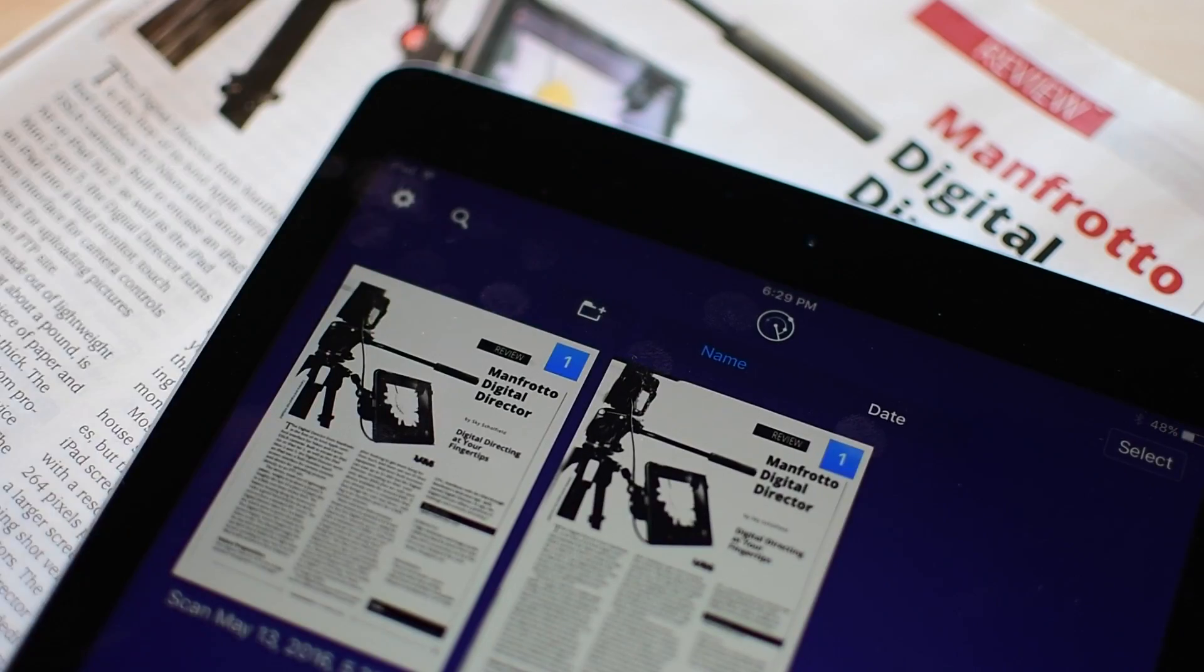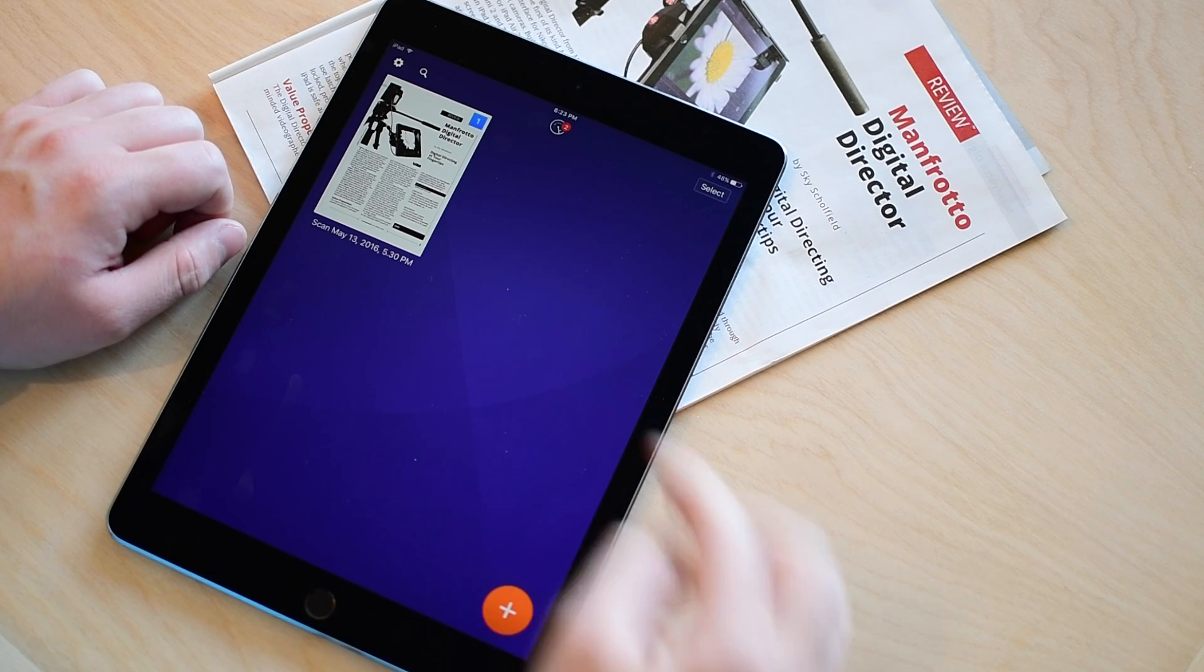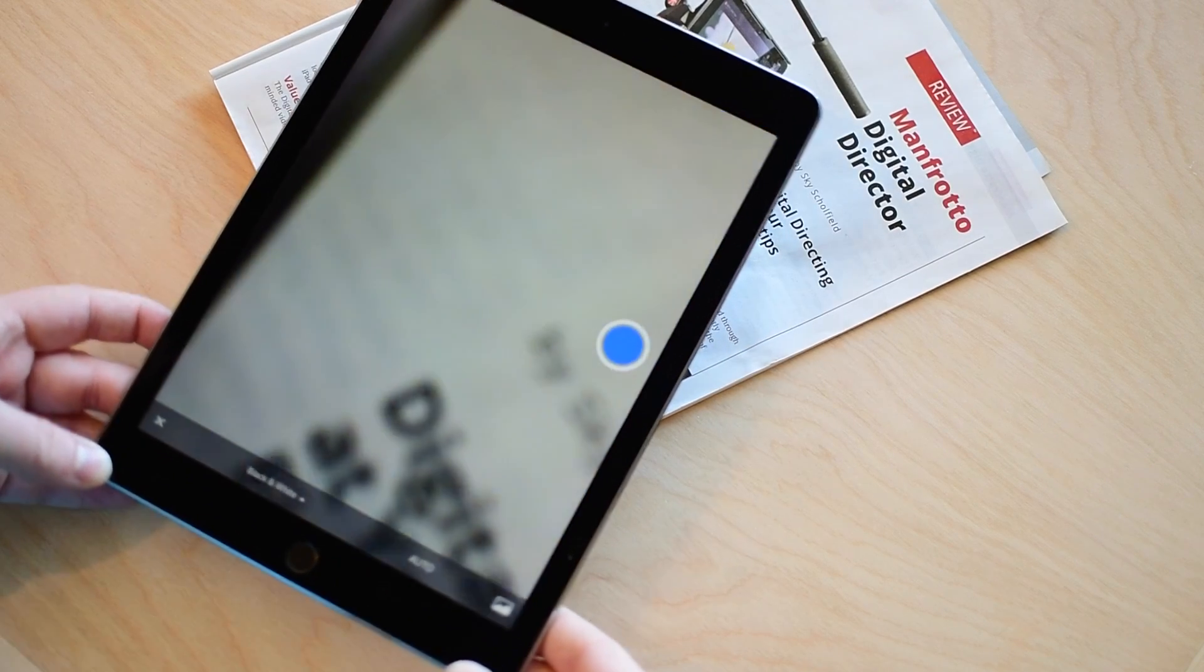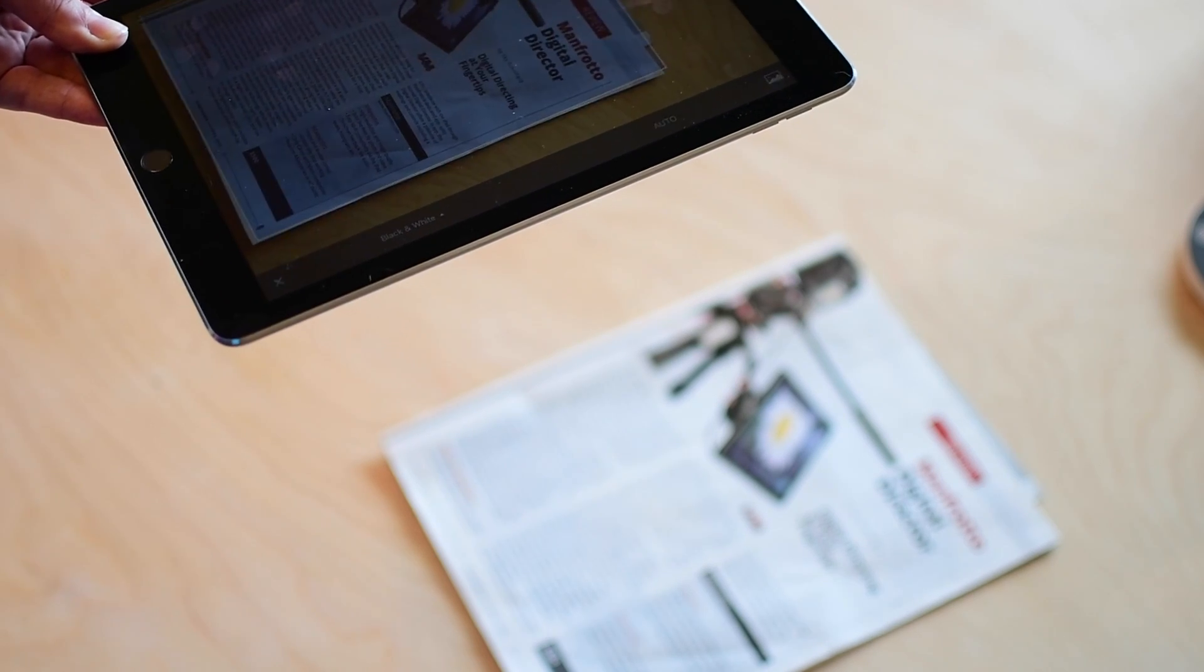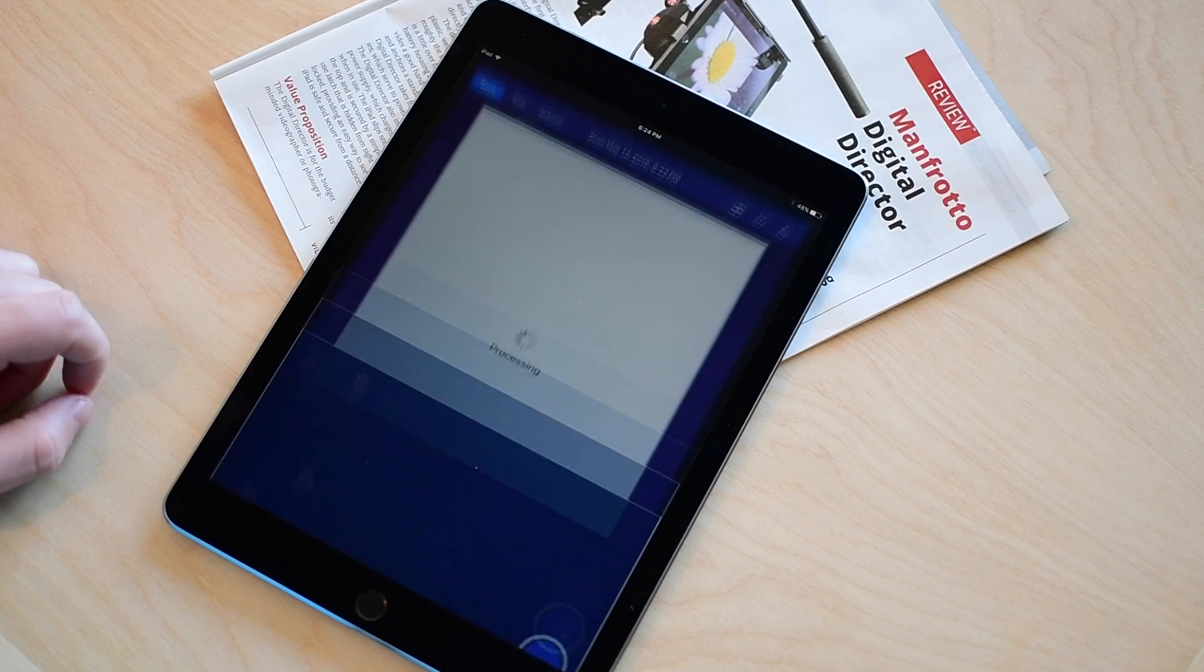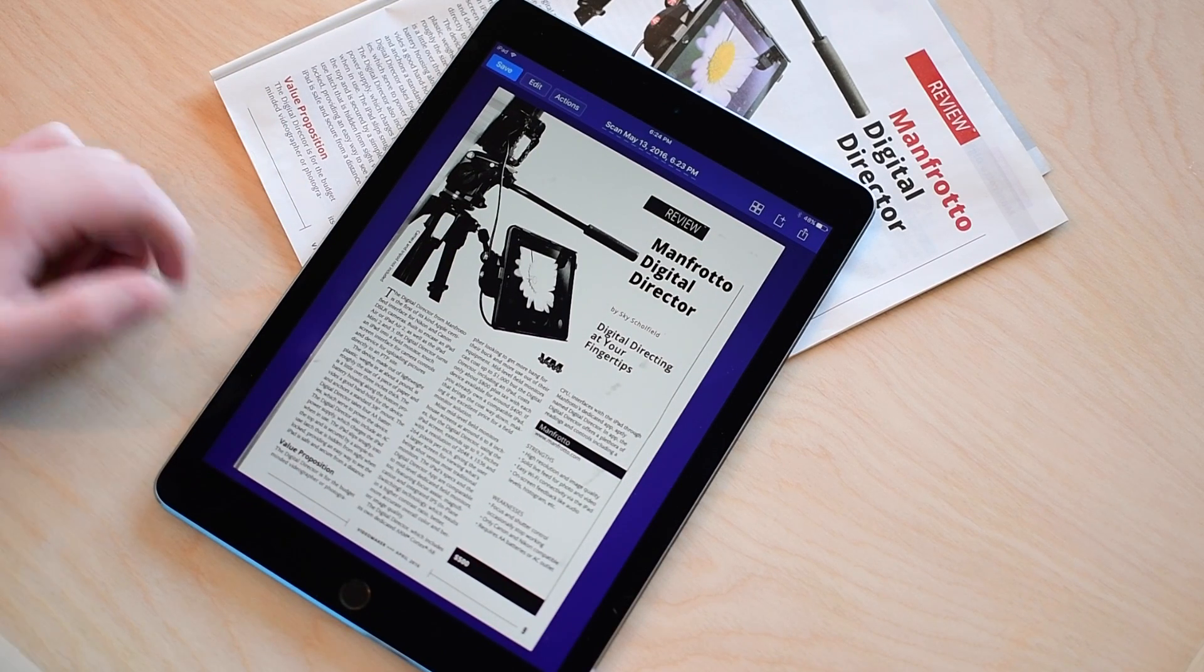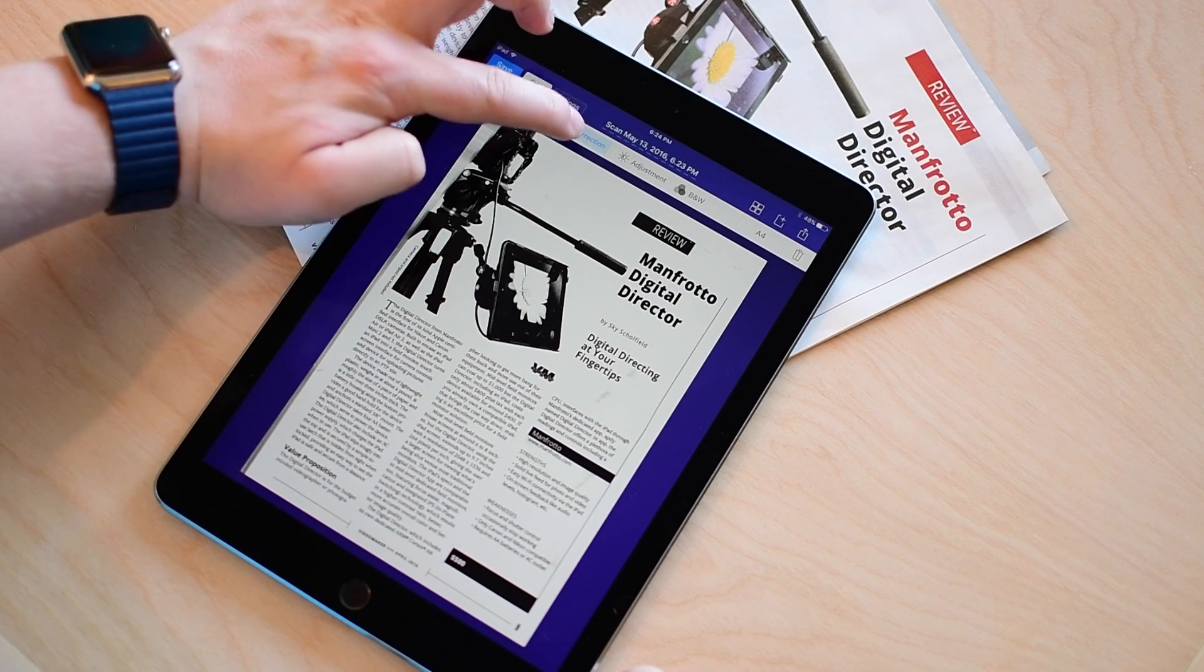Next up on the list is Scanner Pro from Readdle. Readdle makes a bunch of great apps mostly for productivity and this is no different. It works great and it's an all-around solid addition if you're looking for a good scanning app. Unfortunately they left out some of the features because they kind of hope you'll pick out some of their other productivity apps so you may not have as many editing options here but that's because they want you to buy their PDF program where you can do much more than you would in even something like Scanbot.